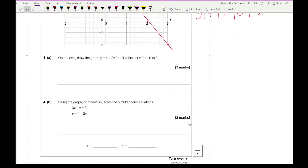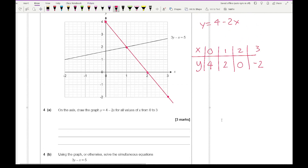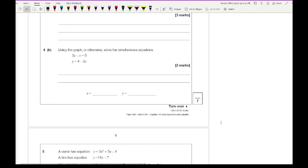For part 4b, using the graph or otherwise solve the simultaneous equations. We need the x and y coordinates of where the two lines meet. The two lines intersect where x equals 1 and y equals 2, so the solution is x equals 1 and y equals 2.